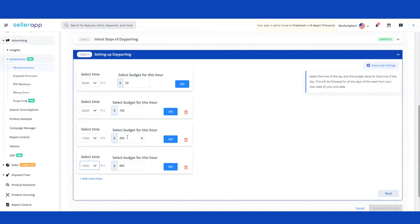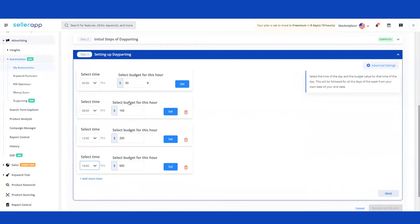One important thing to remember: the budget you provide here is an absolute budget set for that particular hour — it is not an increment or decrement over the previous hour's budget. What this means is that when you set it to $100, it does not add the previous $50 on top; it overrides the budget set in the previous hour. So each value you enter completely replaces whatever was set before.